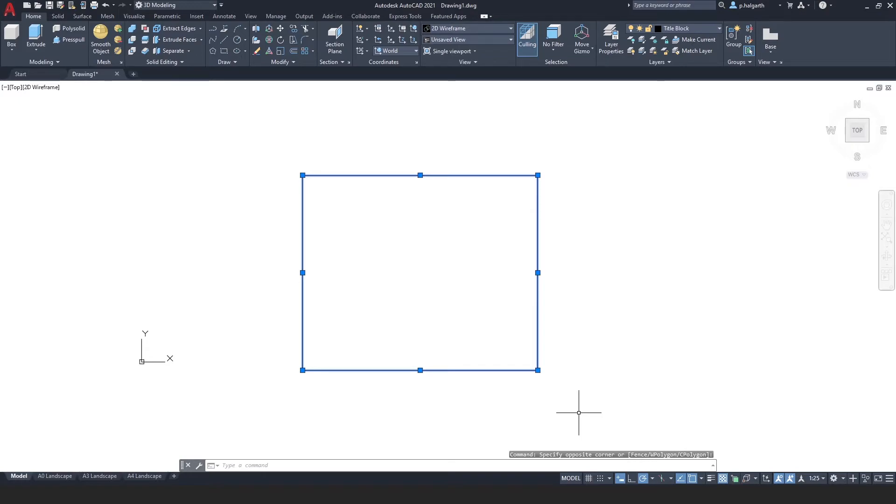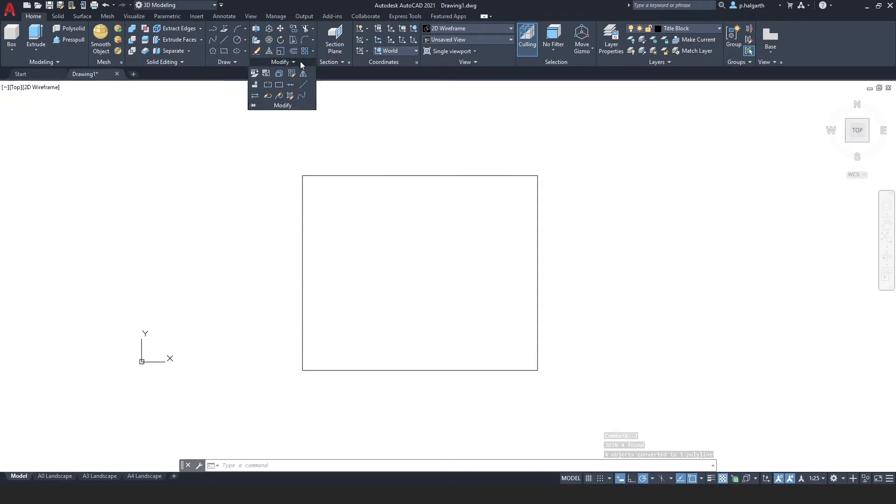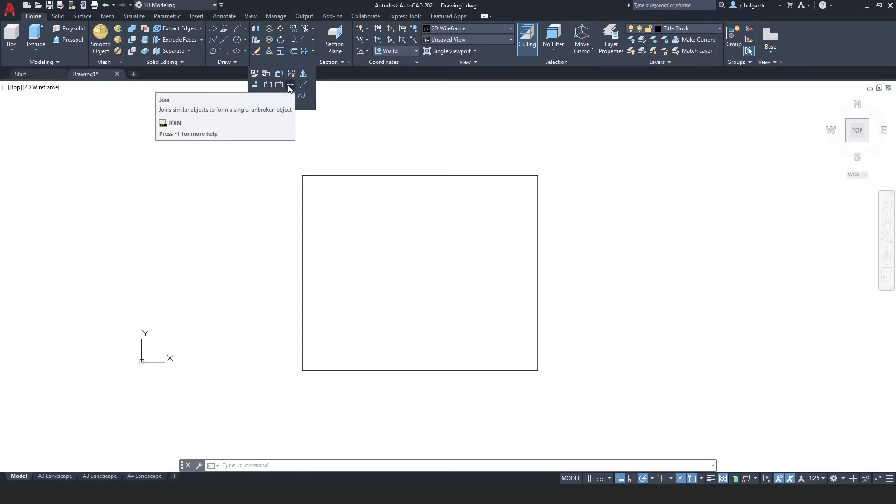So we're going to select our lines and we're just going to type J for join and press enter. And I could have used here the join tool which lives just here. But J enter is quicker.